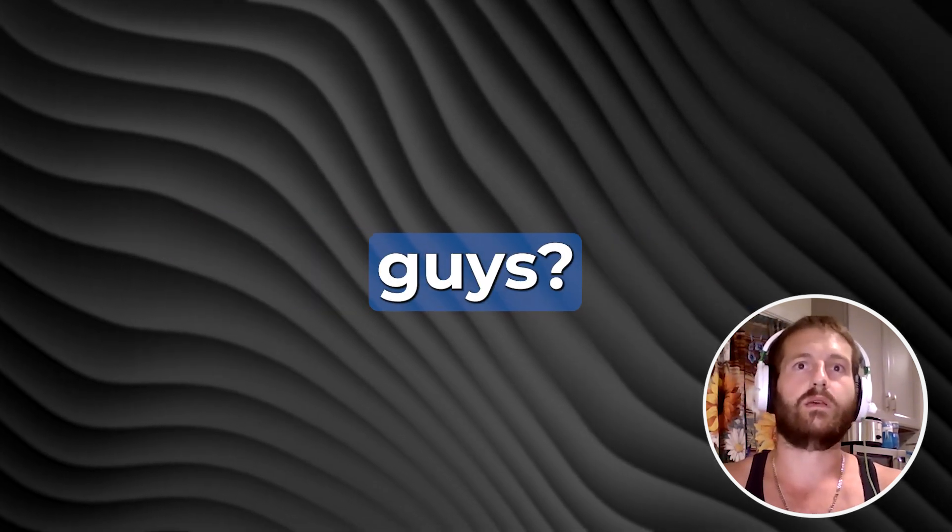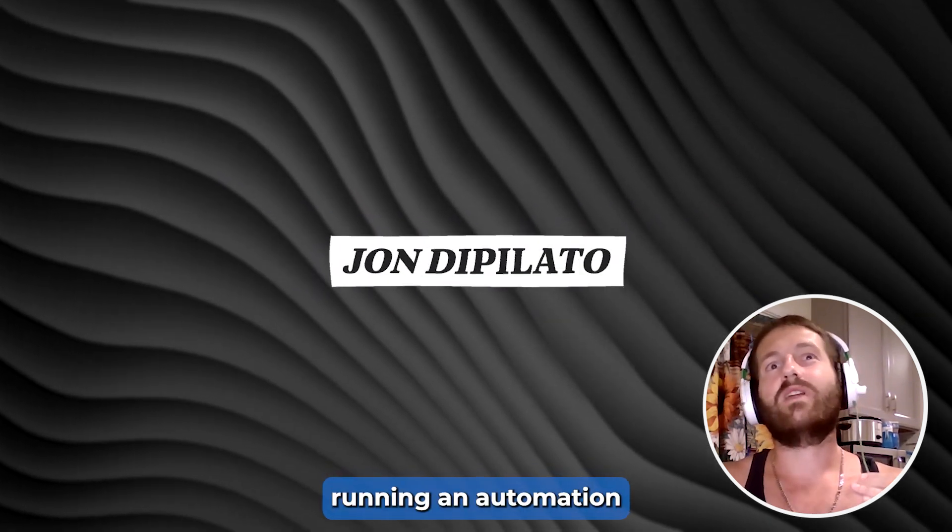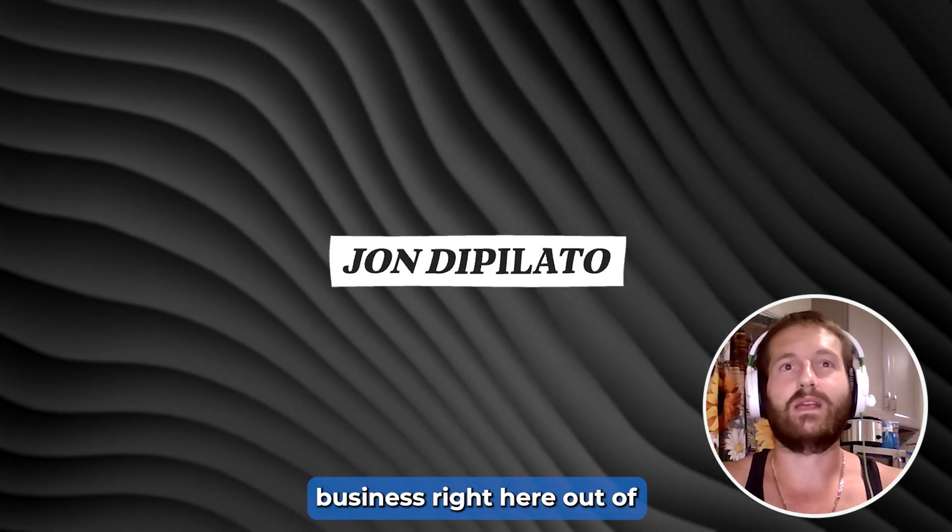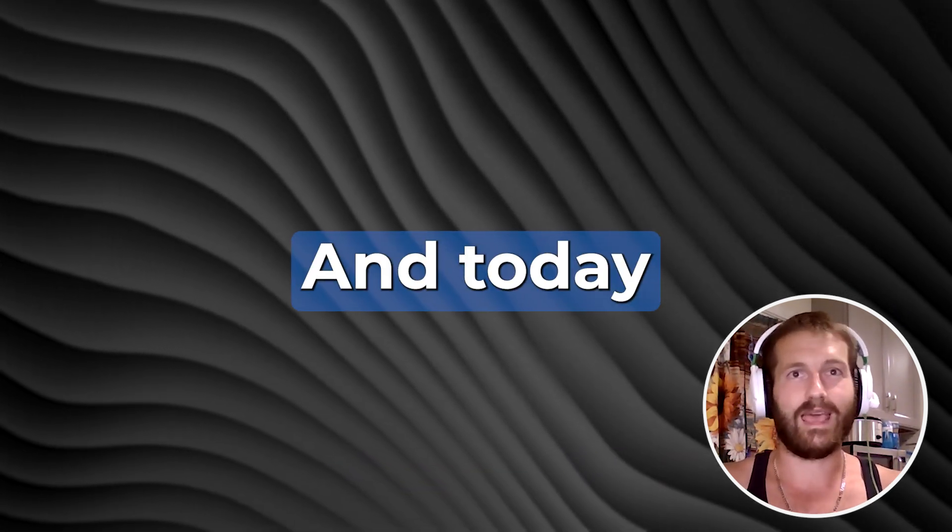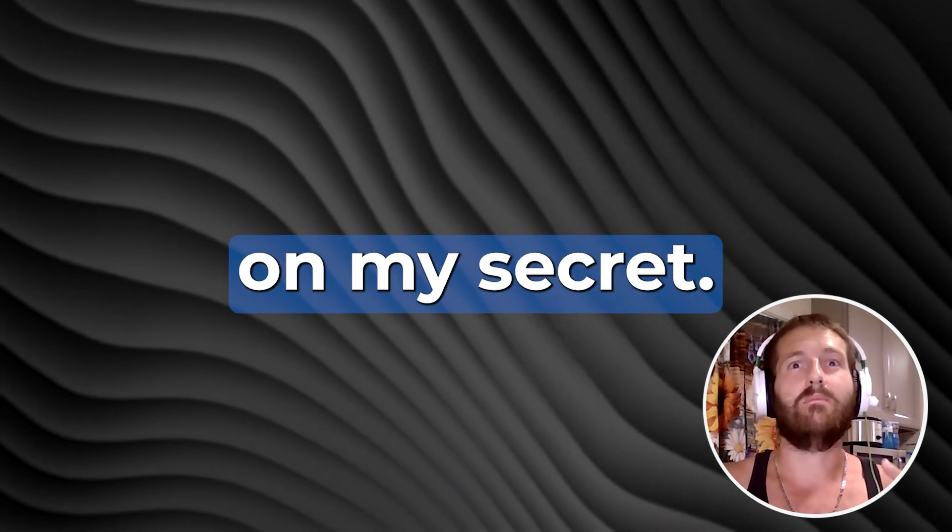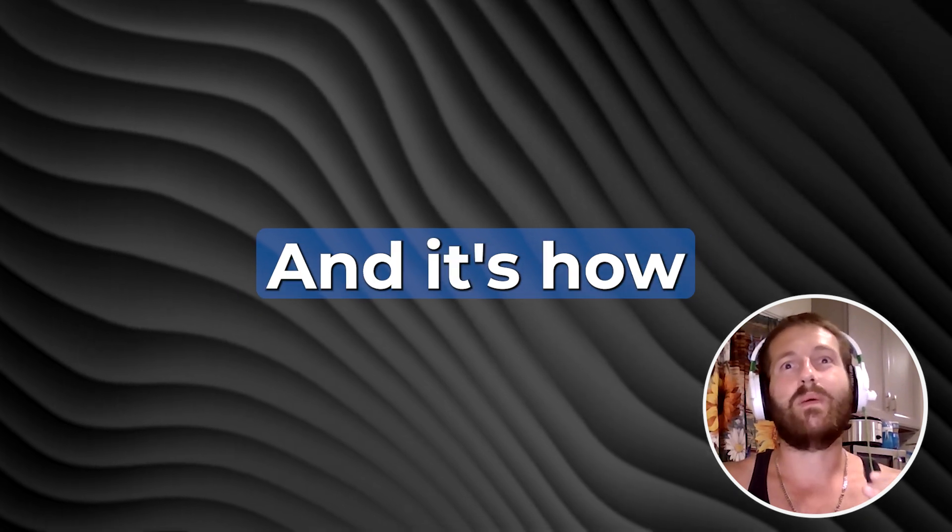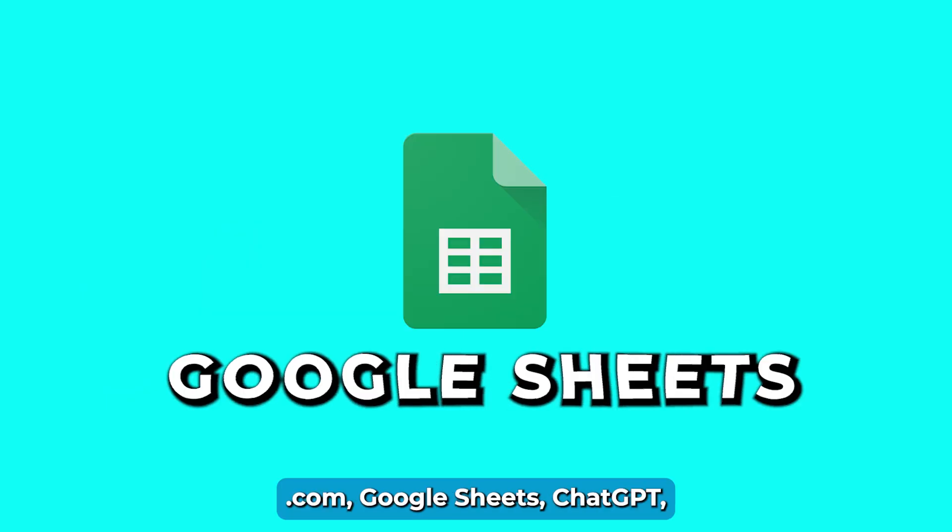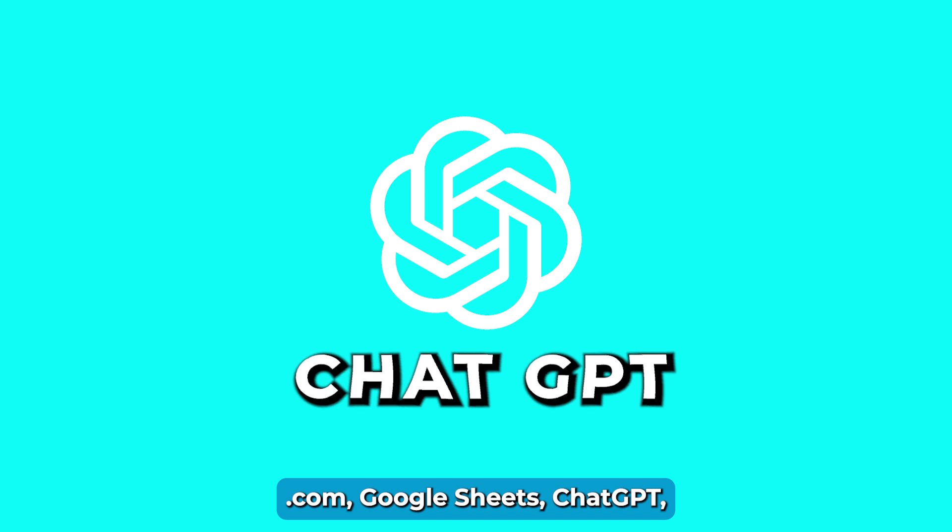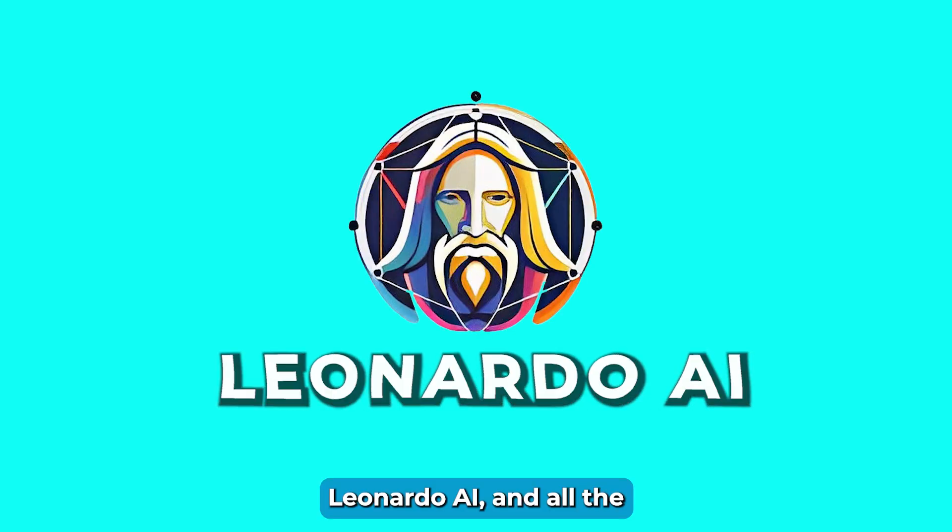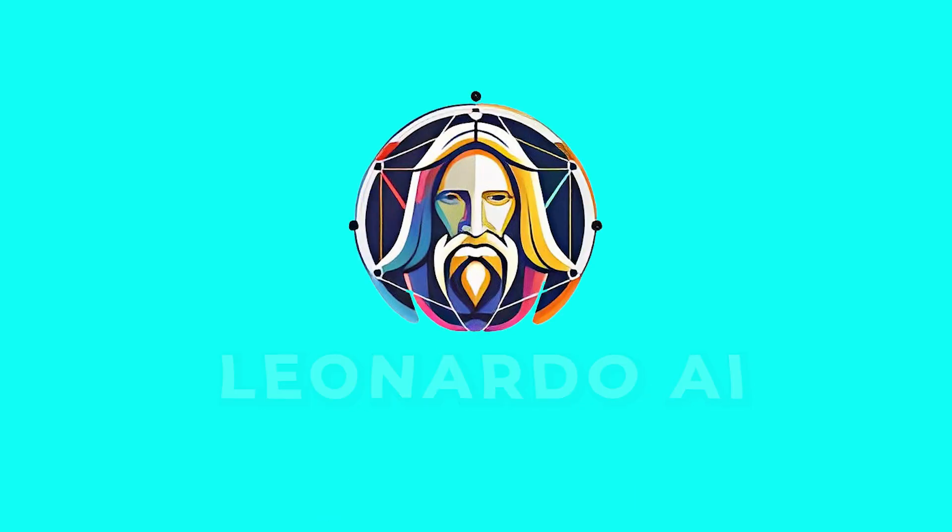What's up guys? I'm John DiBolato and I'm running an automation business right here out of Massachusetts. Today I'm going to let you in on my secret and it's how I built an automated system using make.com, Google Sheets, ChatGPT, Leonardo AI.